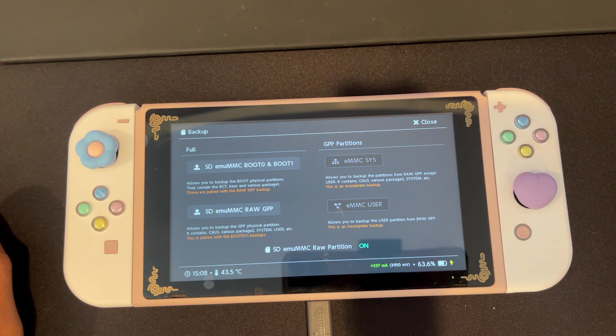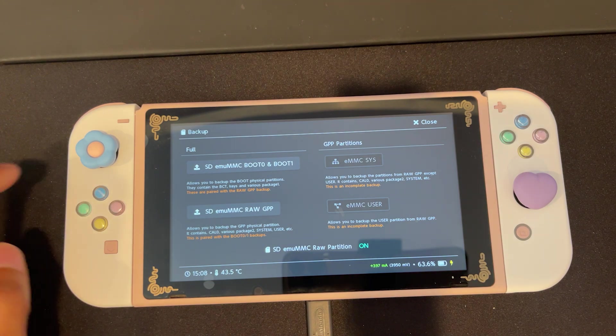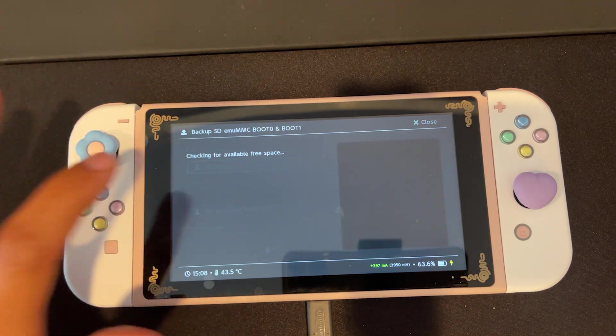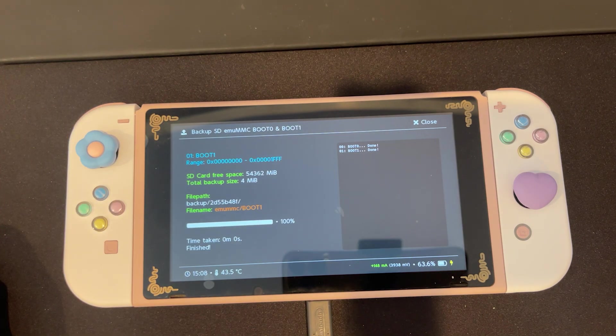Once you press it, it should turn from off to on. Now we're going to press SD EMMC boot 0 and boot 1.